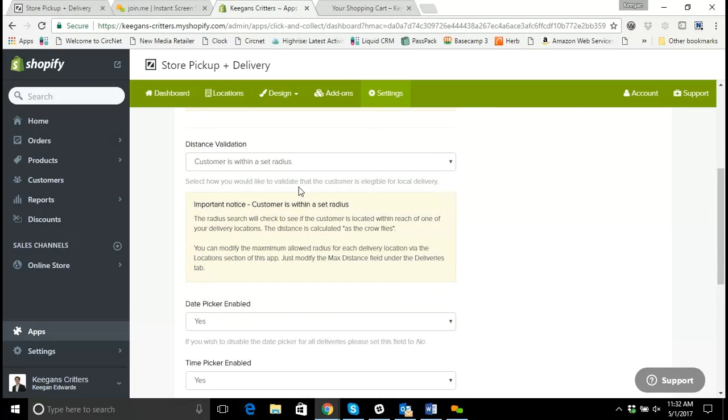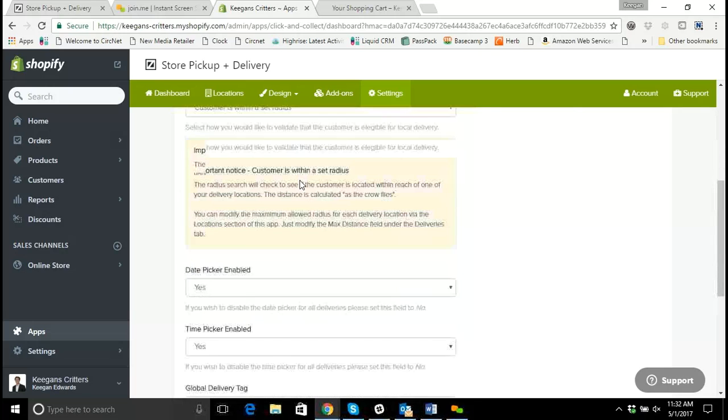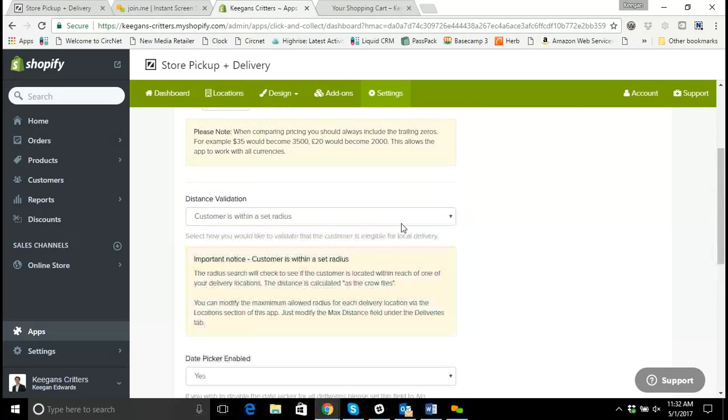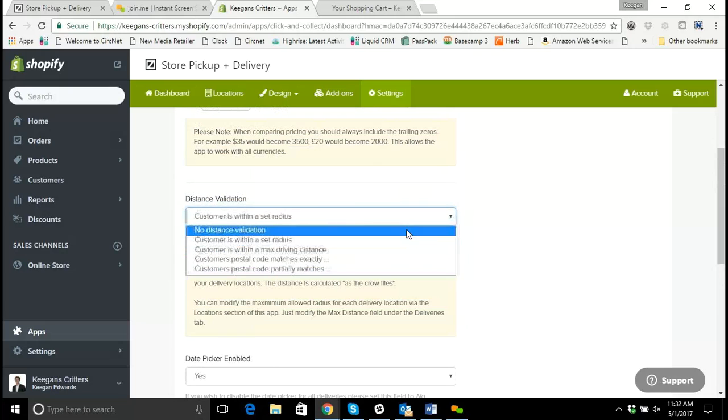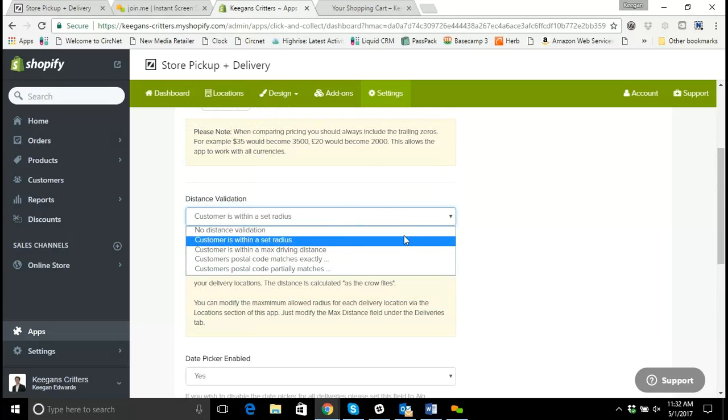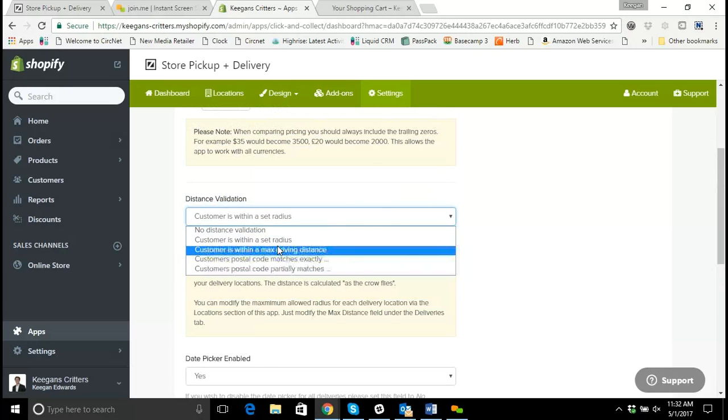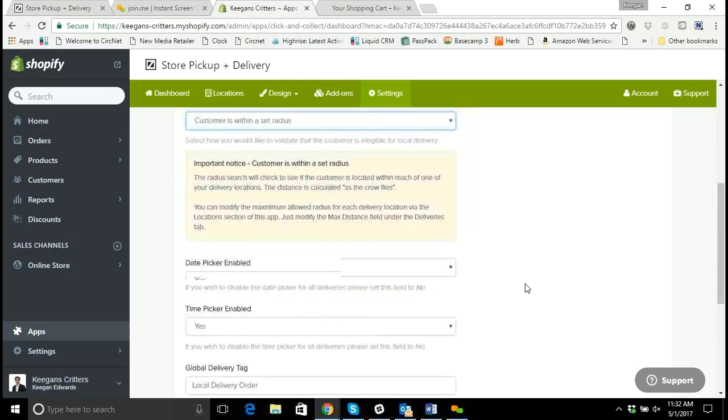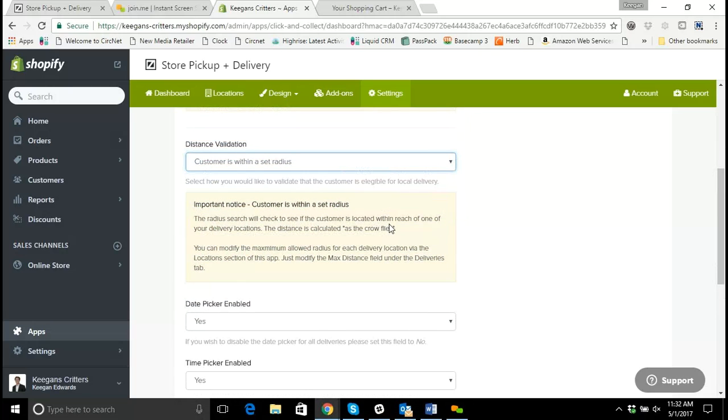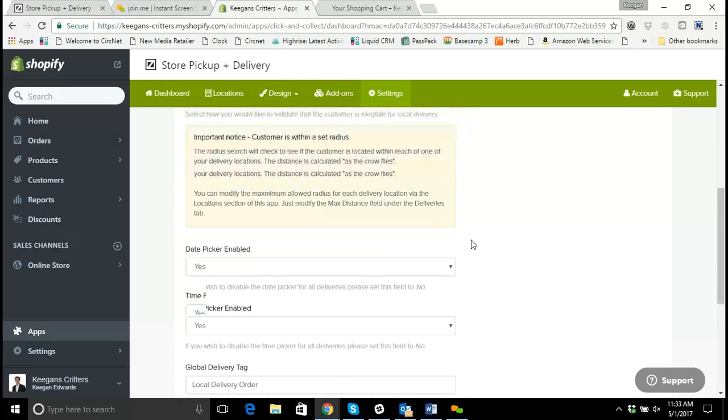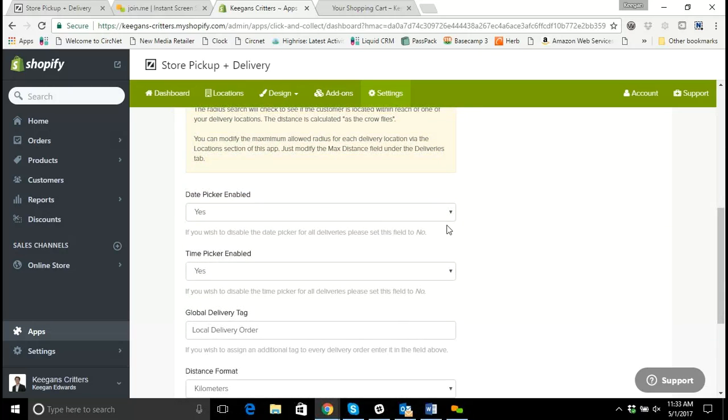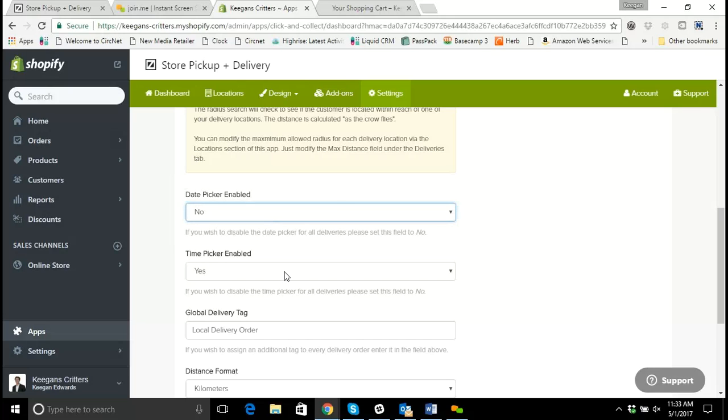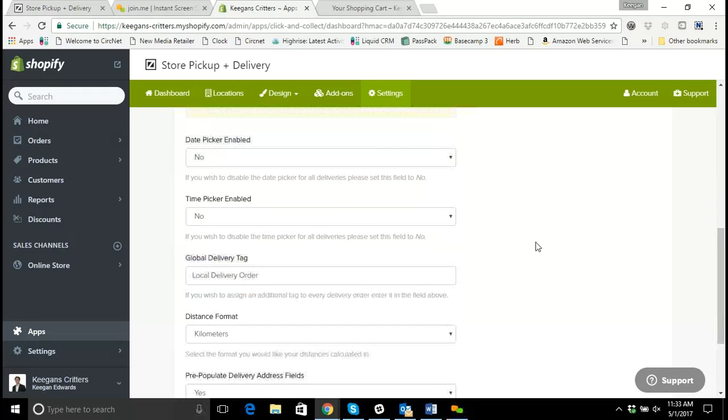So what I'm going to do is select for a customer who's within a set radius to be eligible for delivery first. So I'm just going to say within a set radius, and I'll have the option to select that radius in a minute. But what I'm going to do is first turn off the date picker and turn off the time picker. For most of our stores, they don't want to set specific times and dates.